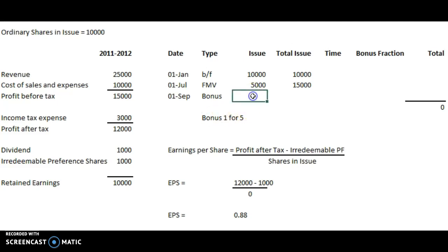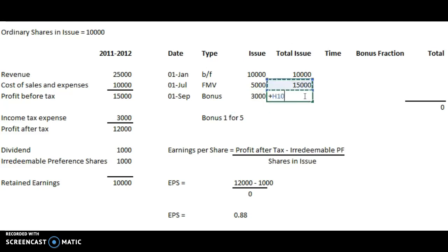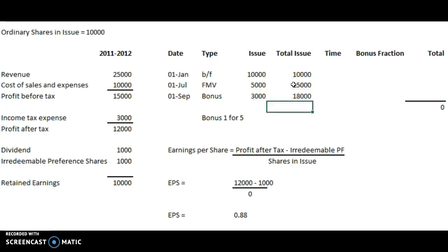This means the bonus issue is going to be 15,000 divided by 5, which is 3,000. So our total issue is going to be 15,000 plus 3,000, which is 18,000. So far so good.